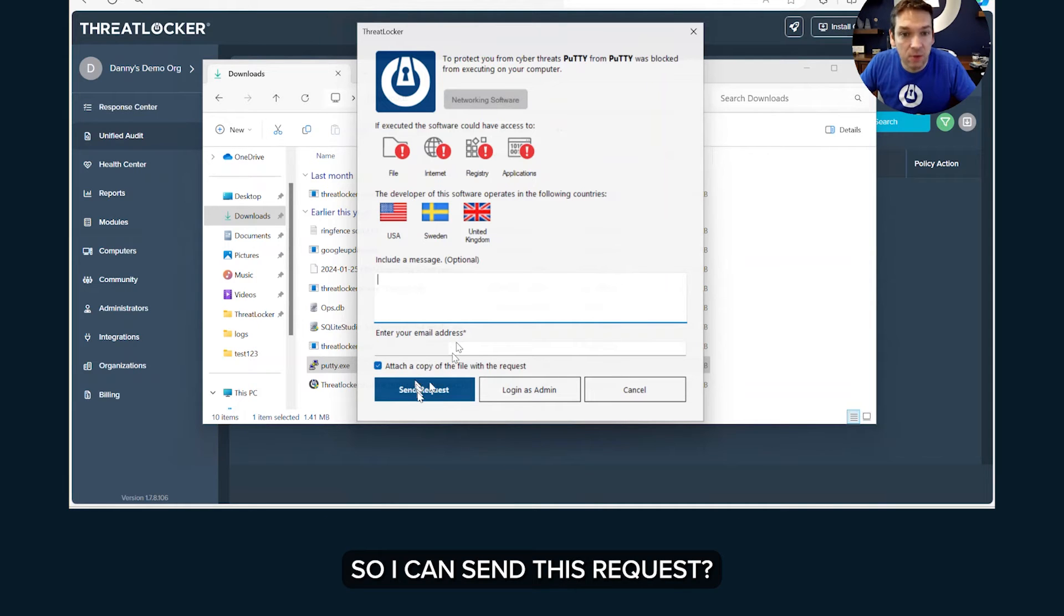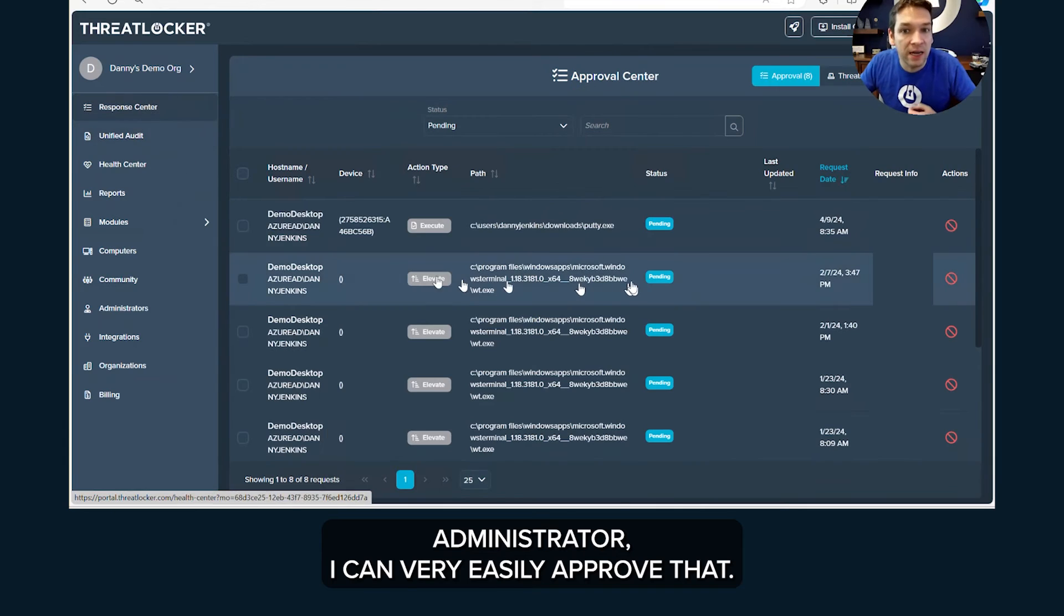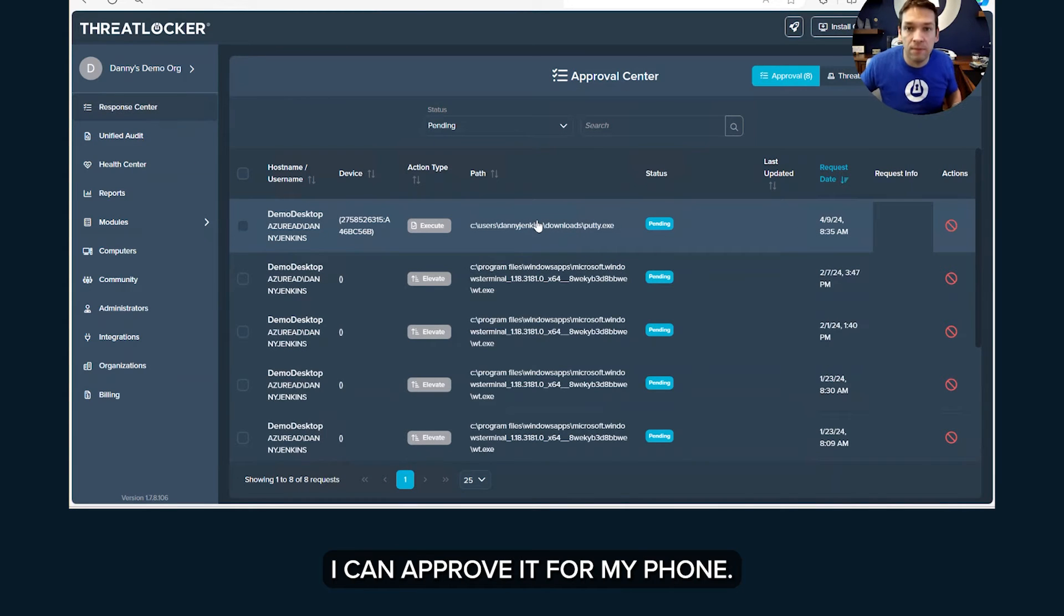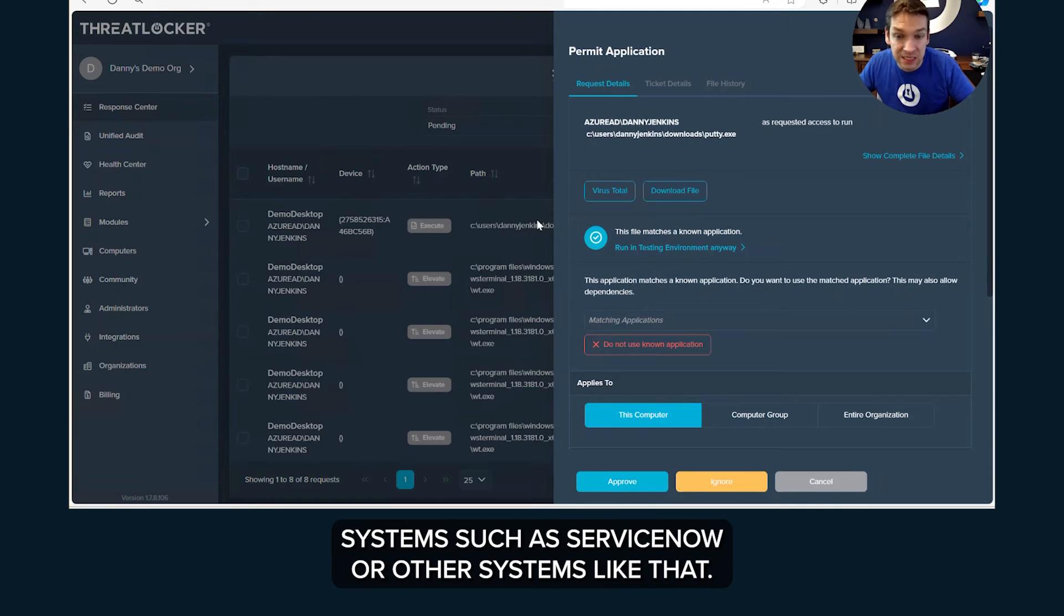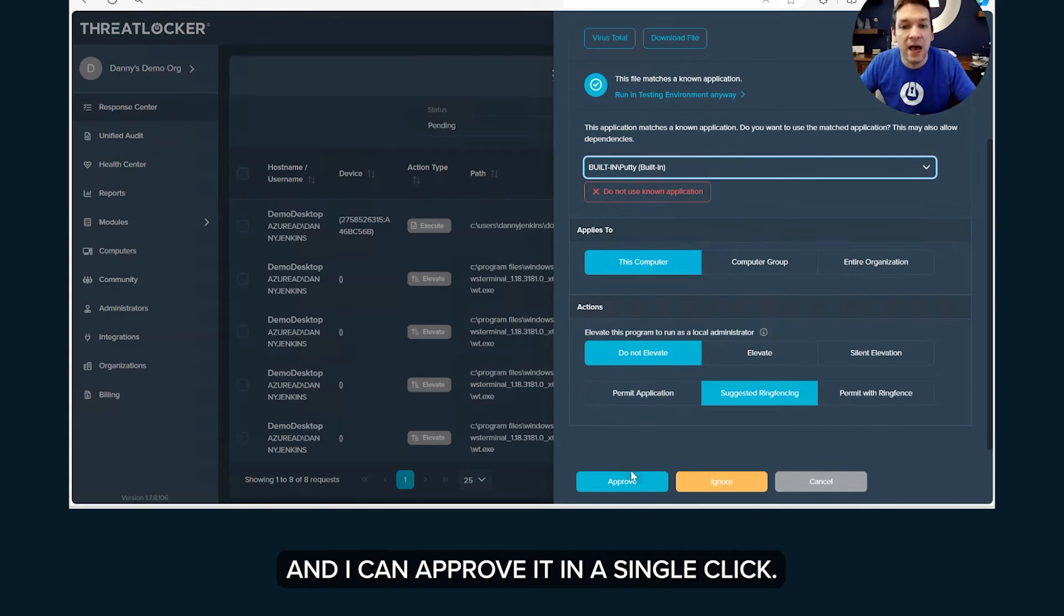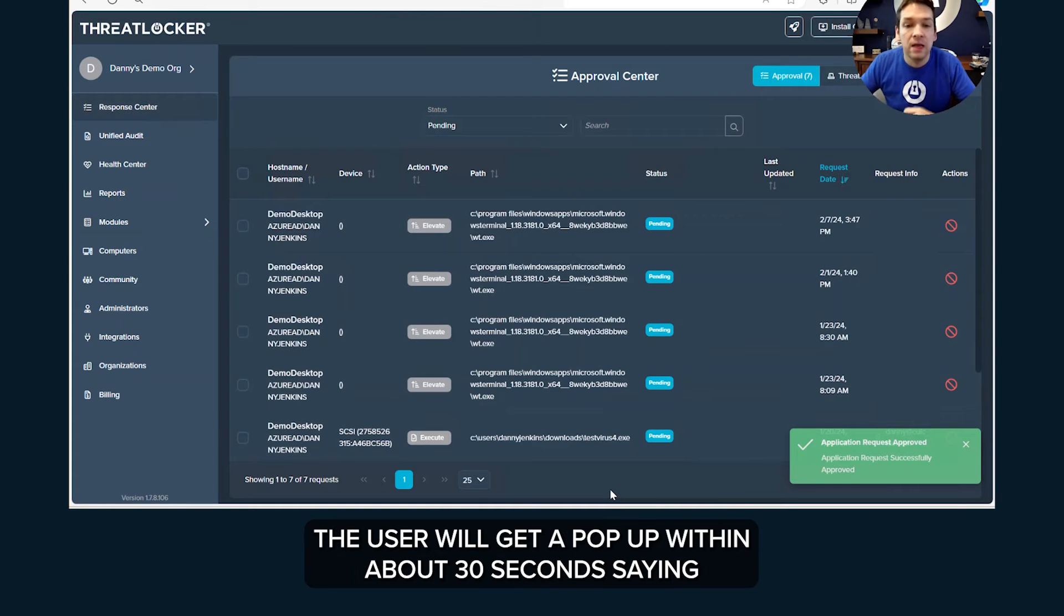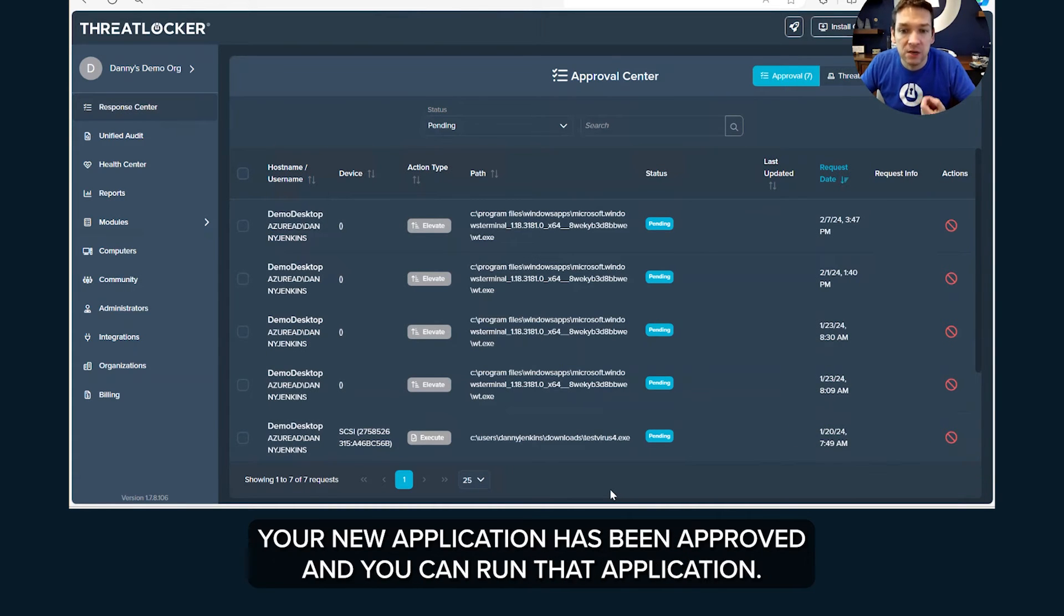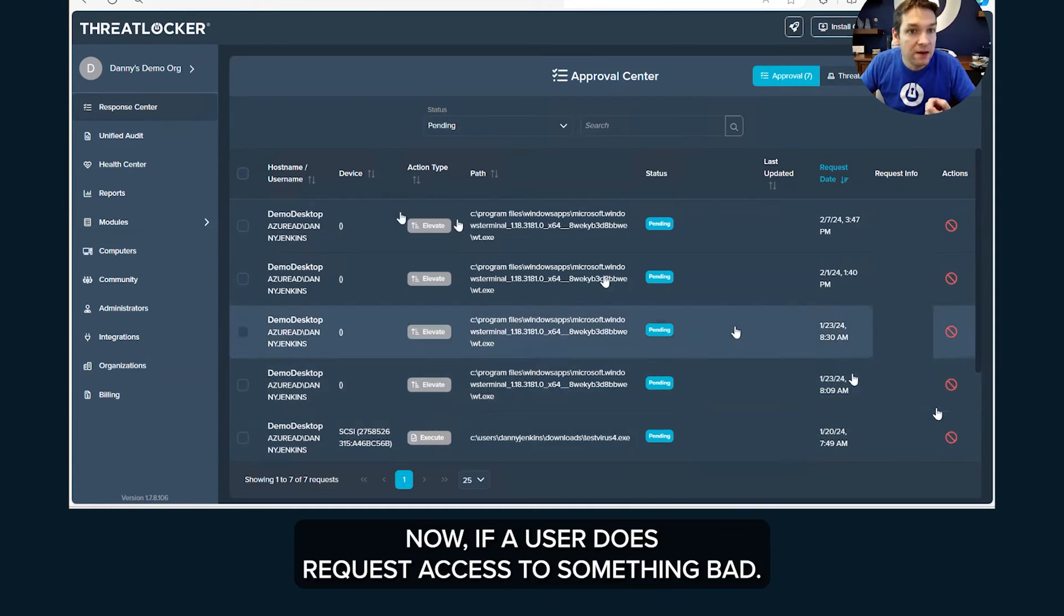So I can send this request, I can put a reason in here. Now as the IT administrator I can very easily approve that. I can approve it from my phone, I can approve it from the portal or it'll even integrate into tickets and systems such as ServiceNow or other systems like that. In this case I can see that the user has requested access to PuTTY and I can approve it in a single click. And when I do approve this application, the user will get a pop-up within about 30 seconds saying your new application has been approved and you can run that application. You see how fast that was.